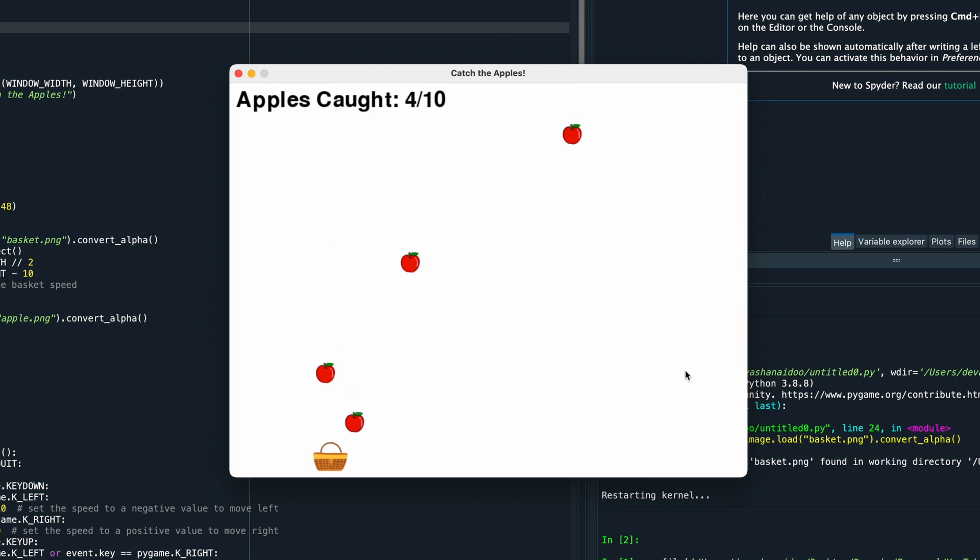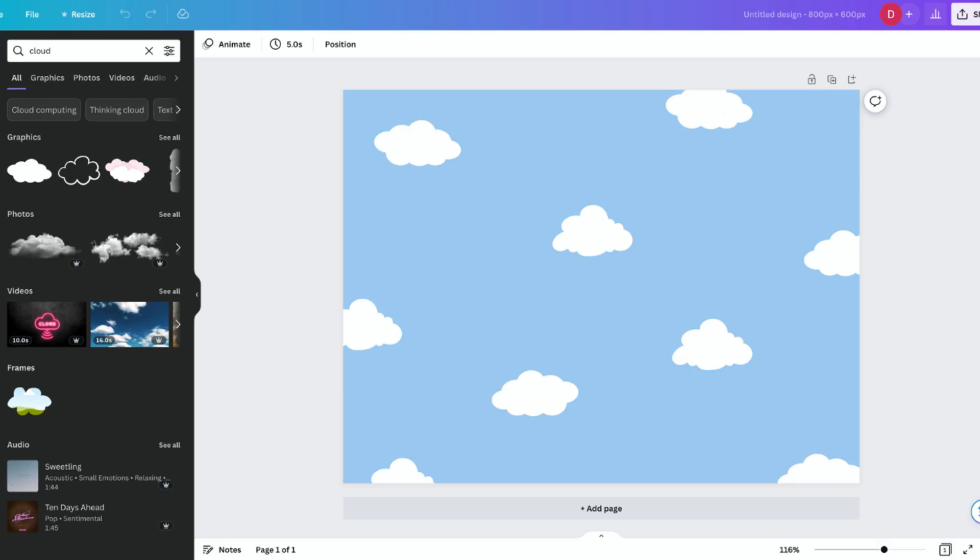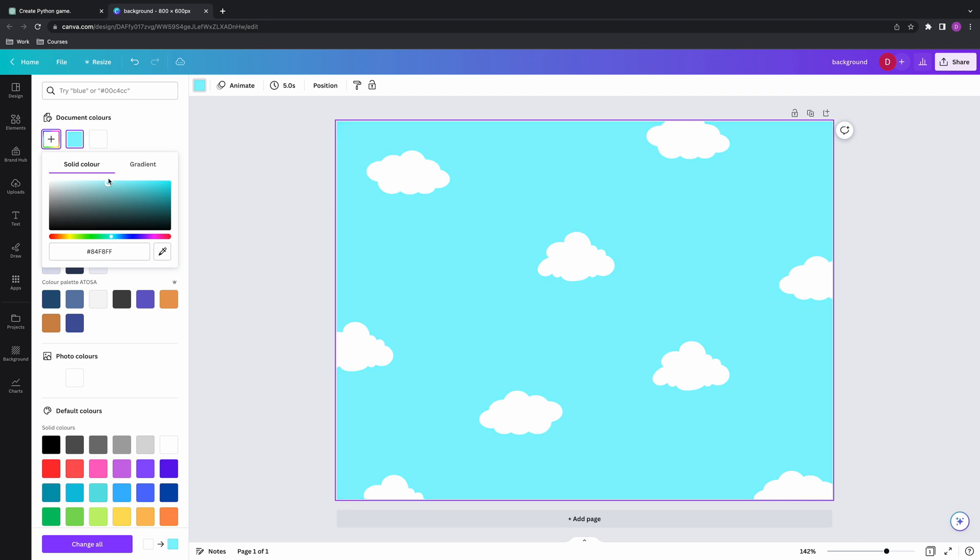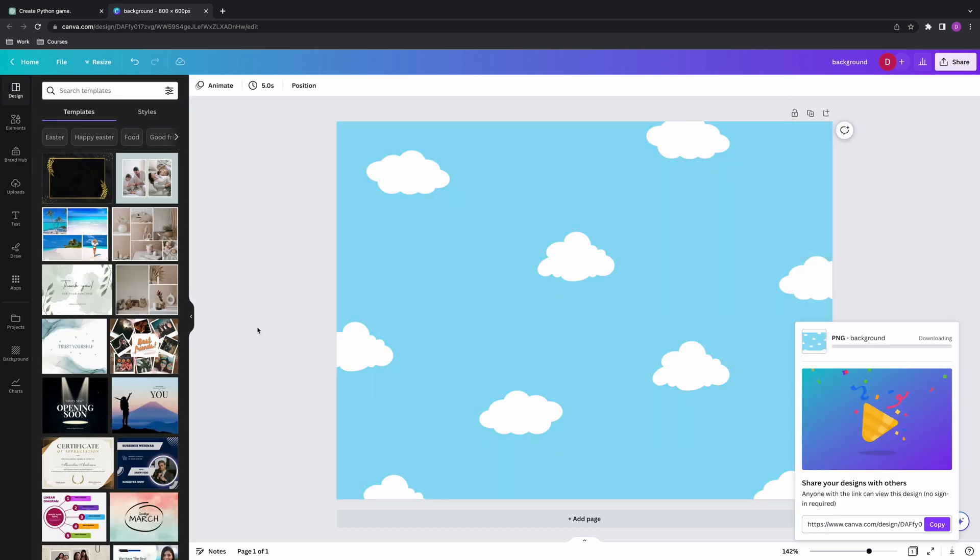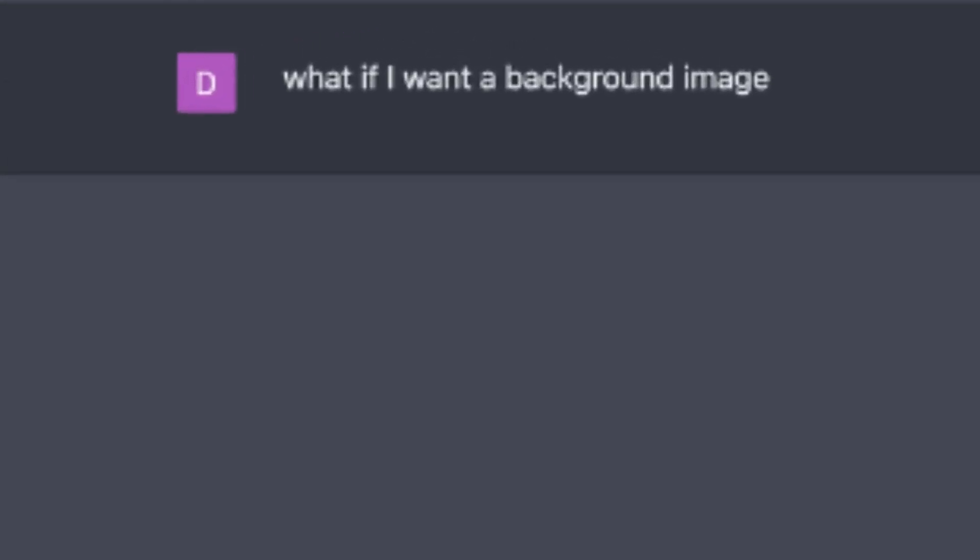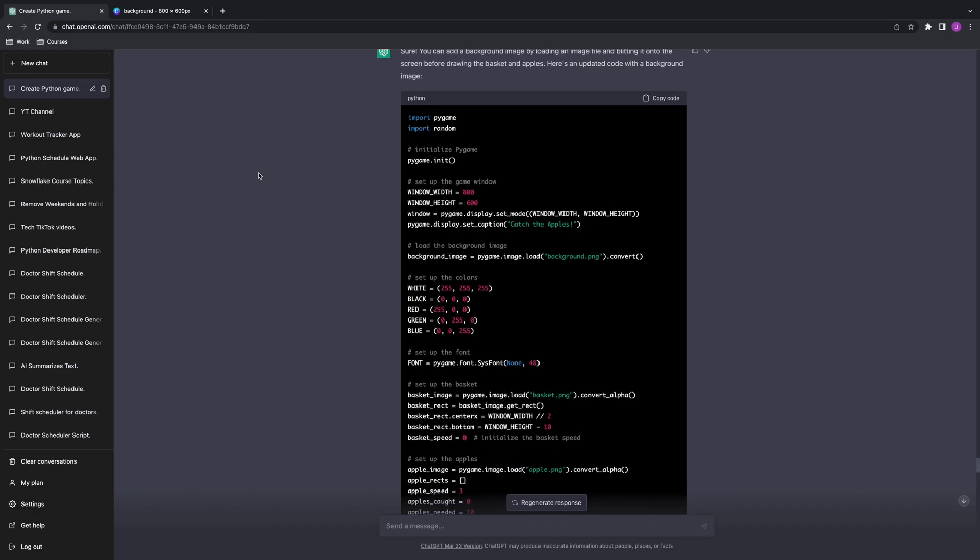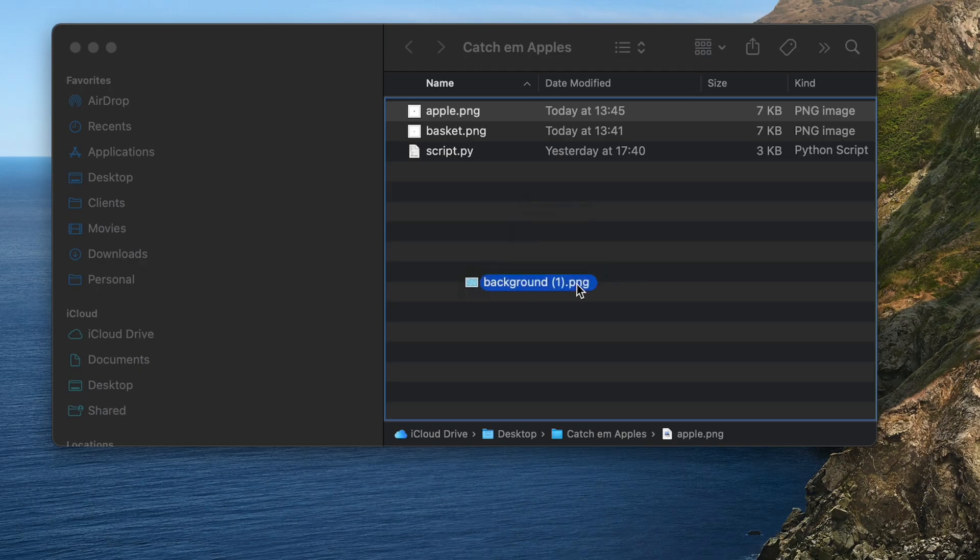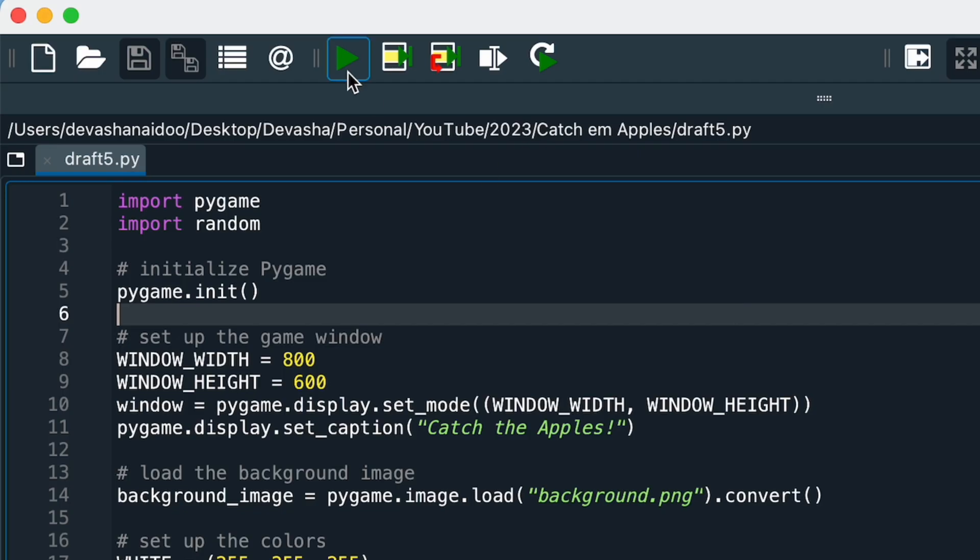The only thing that's left is maybe changing the background image. Something like this, which I created on Canva with a width of 800 and a height of 600. And again, I just asked ChatGPT: what if I wanted to use an image for the background? And it gave me another modified script. Such hard work. I added my background image to the folder and I ran the script one last time.